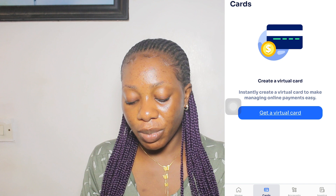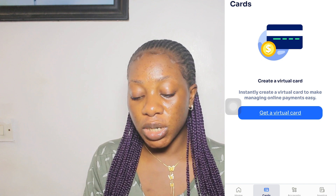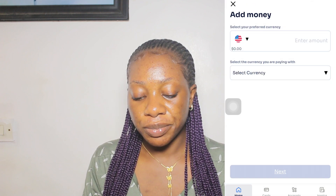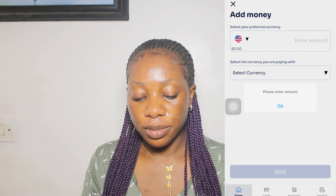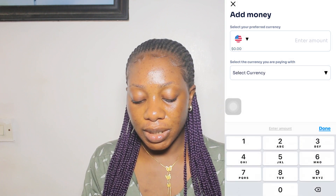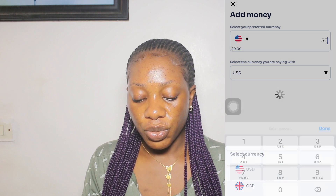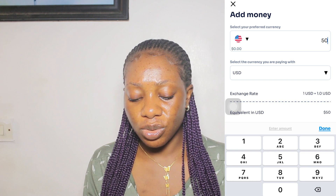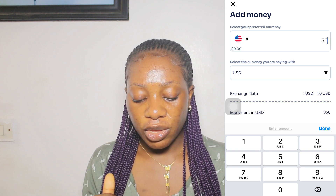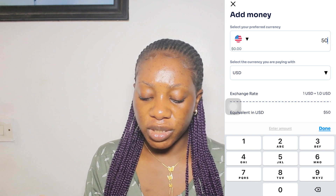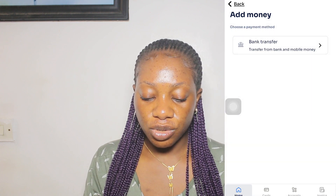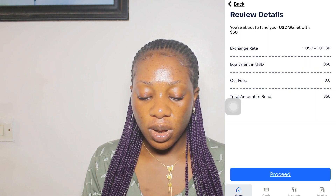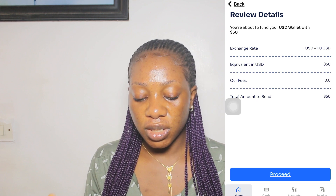That's everything about creating the card. If you have your money, you can create your card. On the home screen you'll see 'Add Money' — this is where you can add your money. Let's say 50 US dollars. Their exchange rate shows as 1 USD equals 1.0 USD equivalent.